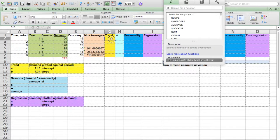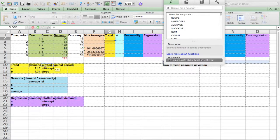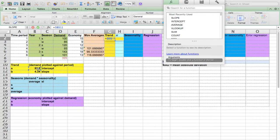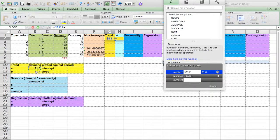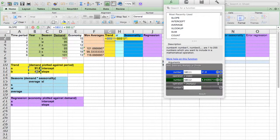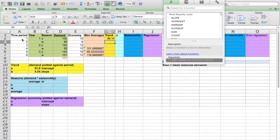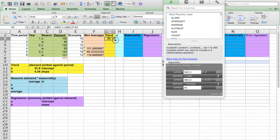Y equal to A plus BX. A — fix it in place. You can fix a certain cell by pressing F4 on the keyboard if you're using Windows, or Command T if you're using Mac OS. So this is Y equal to A plus B (fixed), times X (time period), and drag it down.